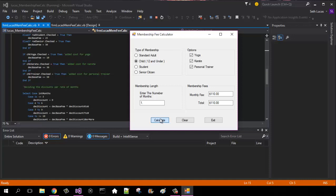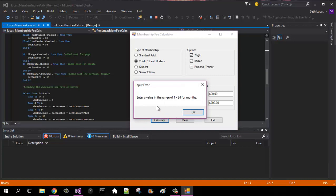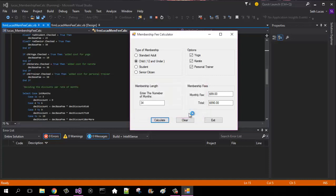For 10 months, it would be $99, because you have the discount. And then it would be a total of $990. If we put in a bizarre number above that, it would say enter value in the range of 1 to 24 months.